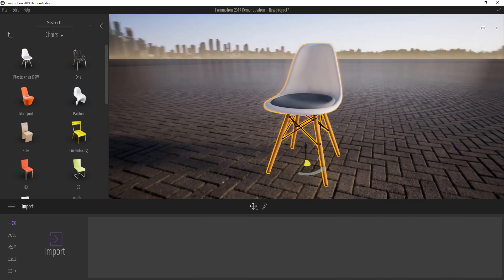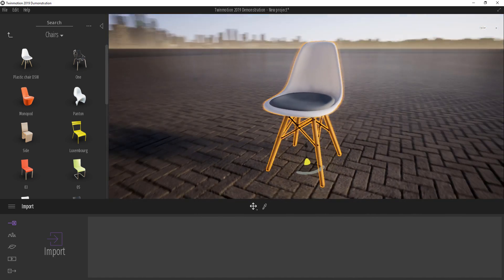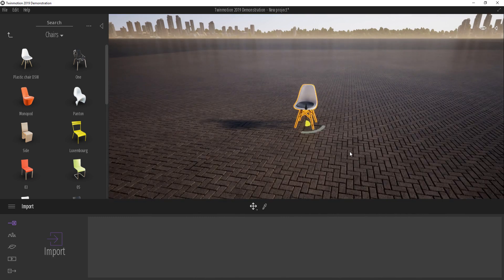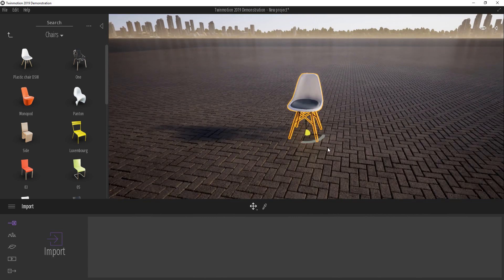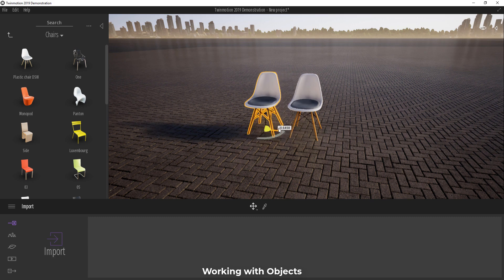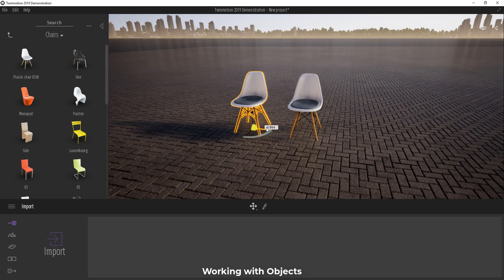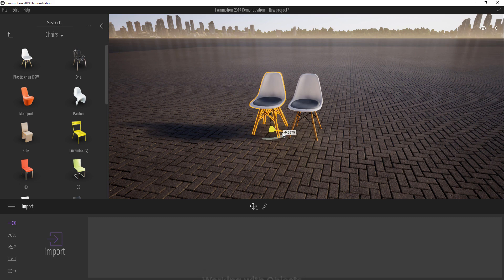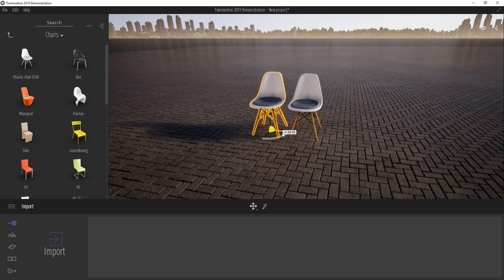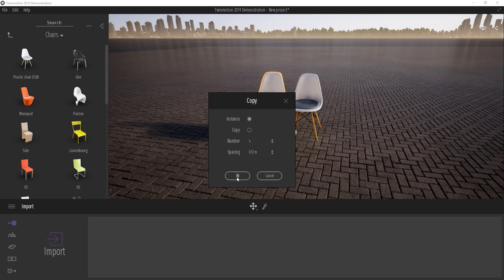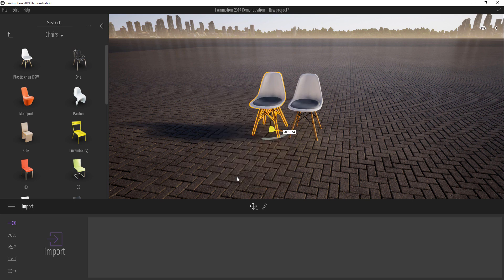For an object like this, we can also make multiple copies of this object simply by holding down shift, clicking and dragging, defining the distance which we want. If we need multiple copies, on releasing the shift and the left mouse button we can specify the number of instances or copies that we want and then click OK.